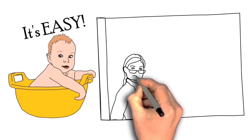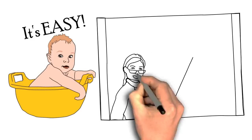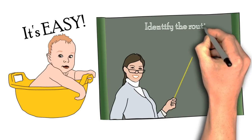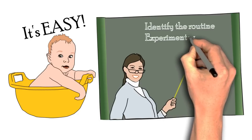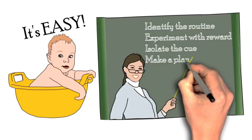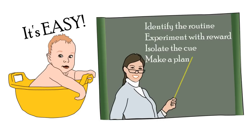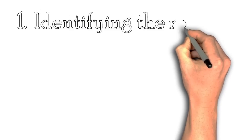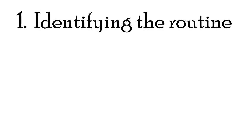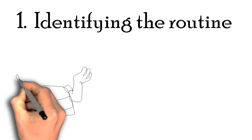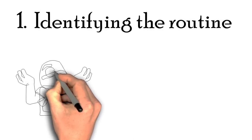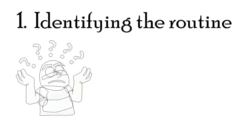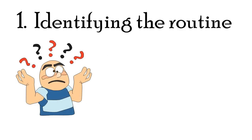The book provides four steps which are: identify the routine, experiment with the reward, isolate the cue, and make a plan. Identifying the routine, or in other words, identify the habit that you're trying to change. You first have to realize what kind of habits you have and which ones you want to change.